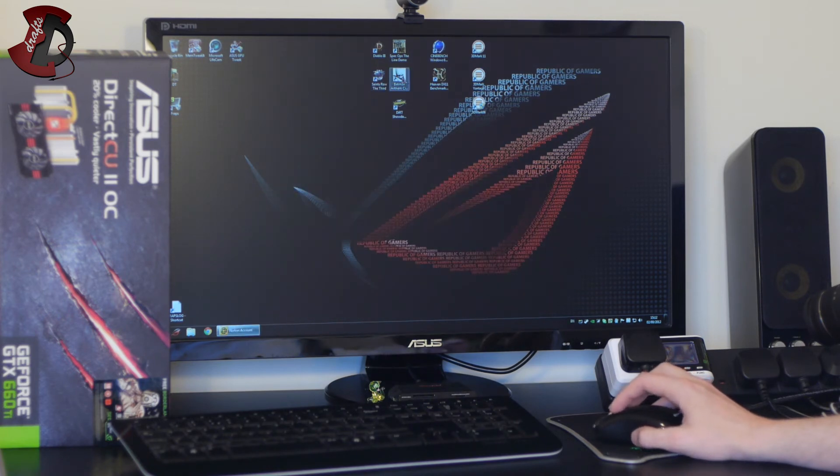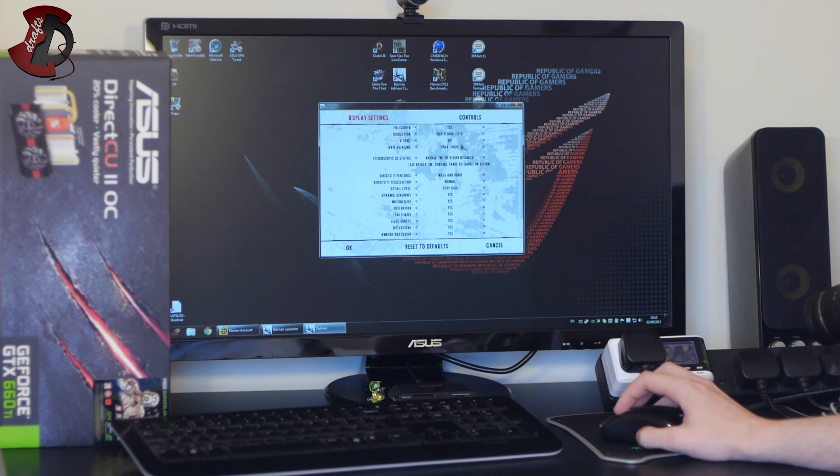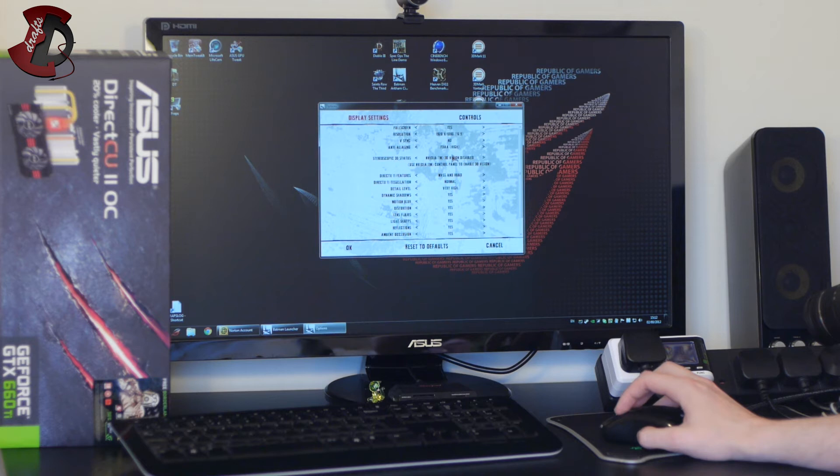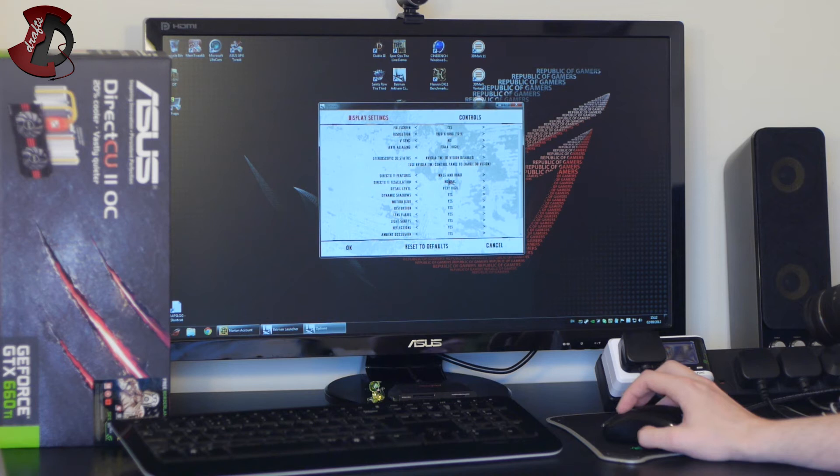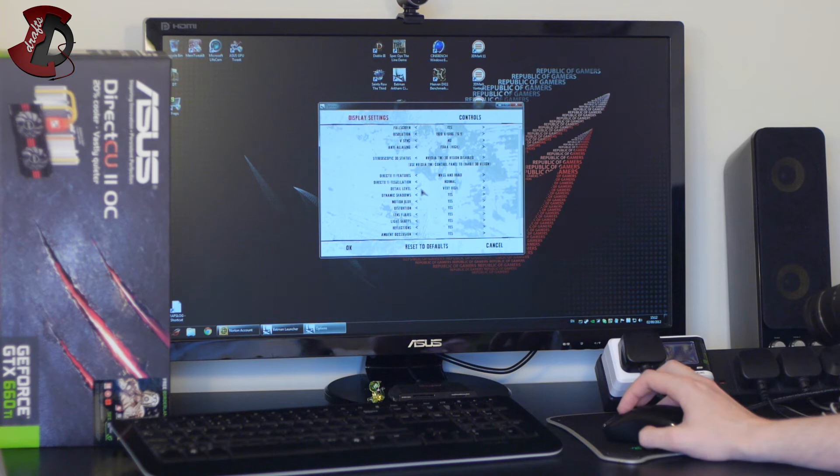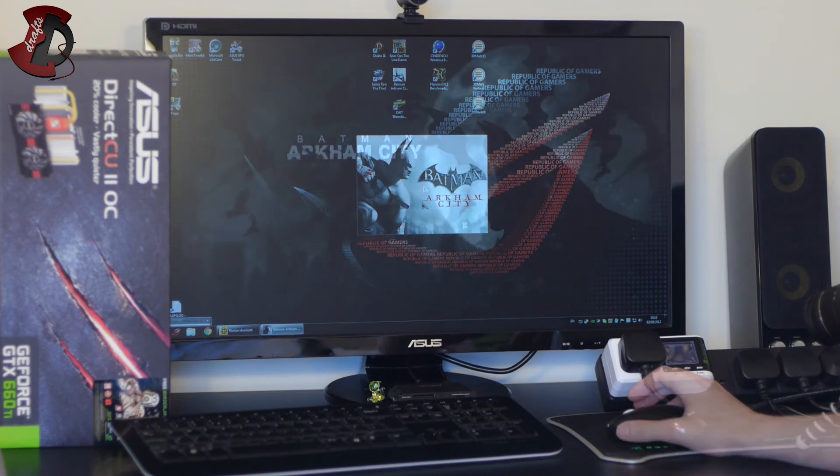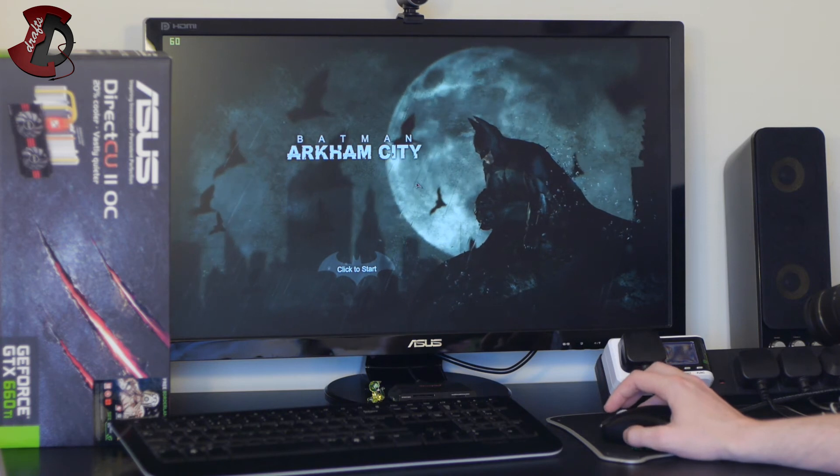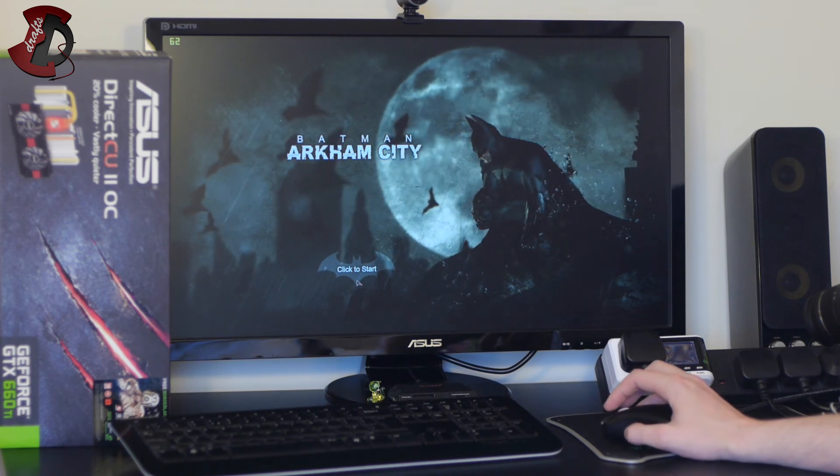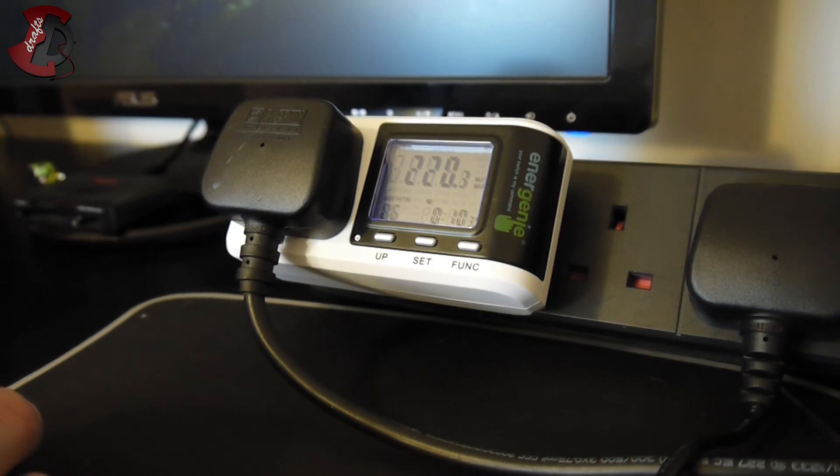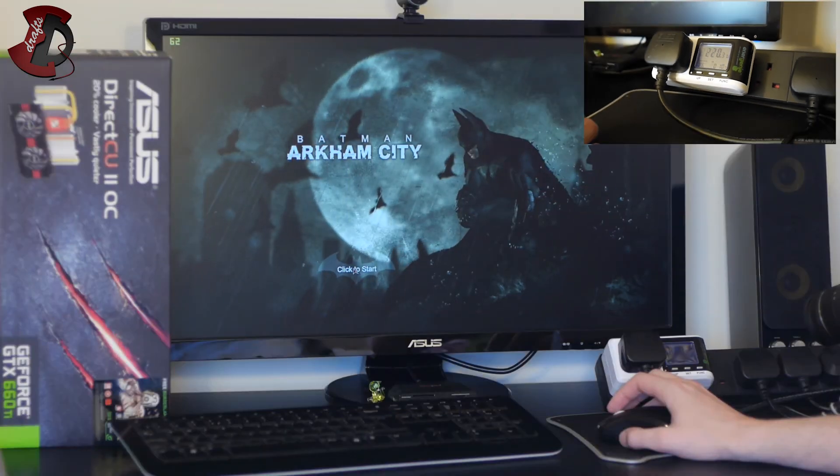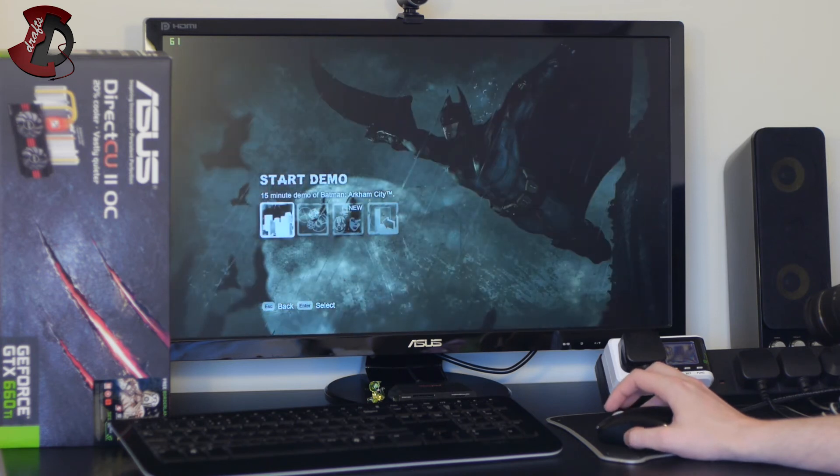Okay next is Batman Arkham City. So for settings we have full screen yes, obviously the resolution 1080p, v-sync no, anti-aliasing is FXAA high, 3D vision disabled obviously because I don't have a 3D Vision capable display or glasses for that matter. DirectX 11 features MVSS and HBAO, DirectX 11 is normal, detail level very high, everything else is set to yes. Click okay, play, I'll see in the game. By the way guys it seems like Spec Ops managed to get 220 watts of the power draw and by 220 watts I obviously mean the whole system. So now I'm going to go with Arkham City see if it can beat that.